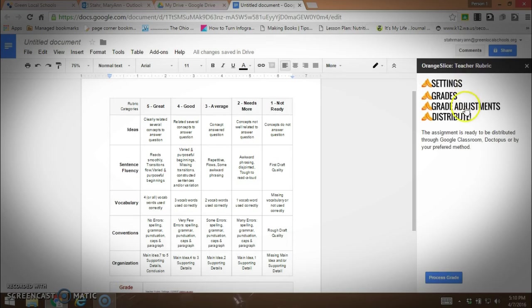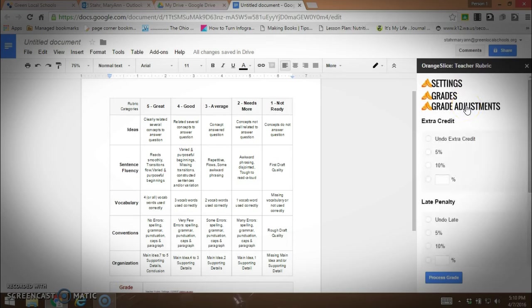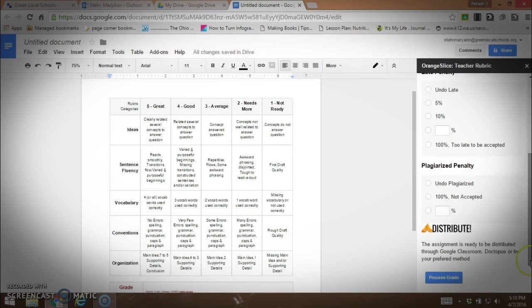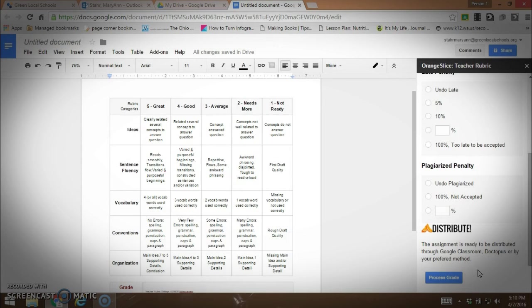If you want to do grade adjustments, you would click on grade adjustments and perhaps give extra credit, have a late penalty, or a plagiarized penalty. The assignment is ready to be distributed through Google Classroom.